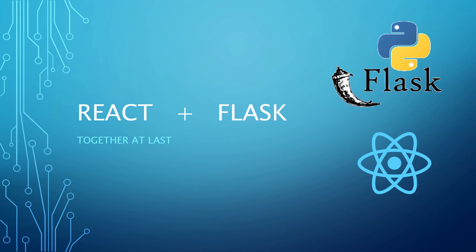There's lots of videos out there showing you how to make an API in Flask that React can talk to, but there's not a lot of information on how to use Flask to serve your React application.